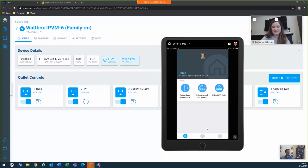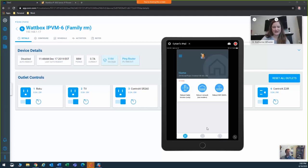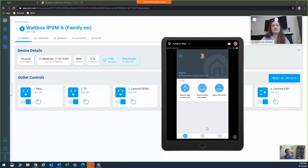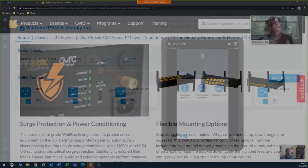The unit continuously monitors connectivity, and when the connection is lost, it automatically reboots the troubled devices. You can even schedule regular reboots through the local UI or Oversee platform. Simply put, no other remote management system comes close to what Wattbox and Oversee can do.